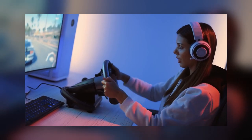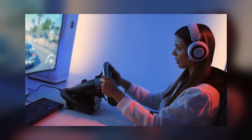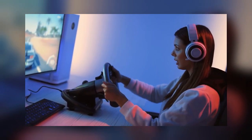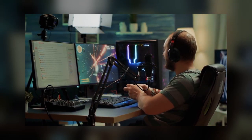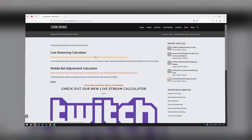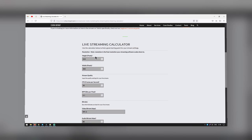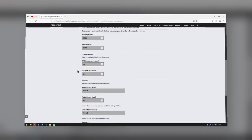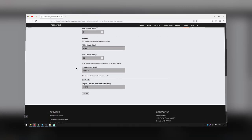Anything more than 10 Mbps is generally unnecessary for home use. If you are in doubt about how much bandwidth you will need from your internet plan, you can use a bandwidth calculator. With it you can test several variables and see which adjustments you will need to make in order to upload a smooth stream.